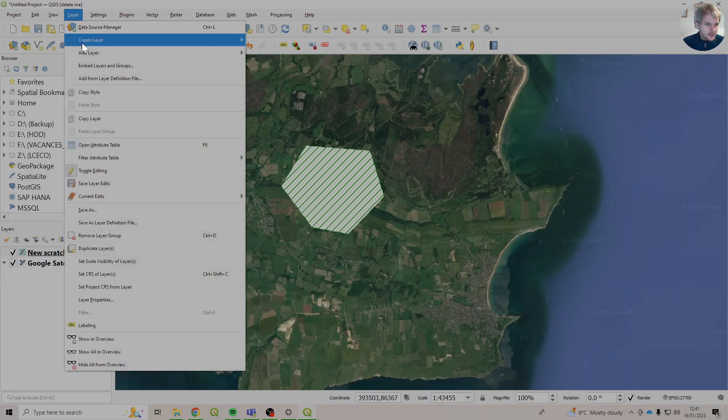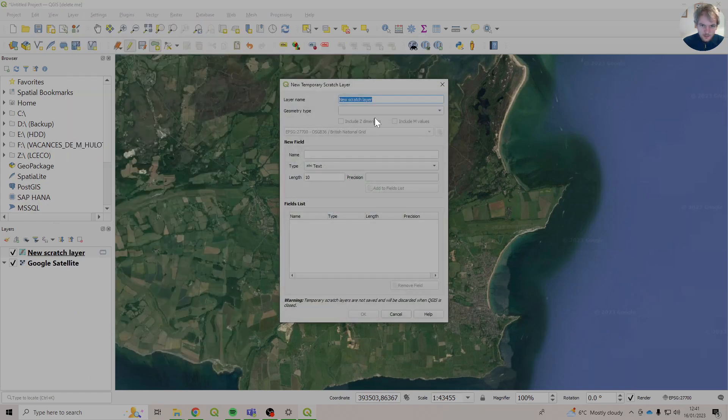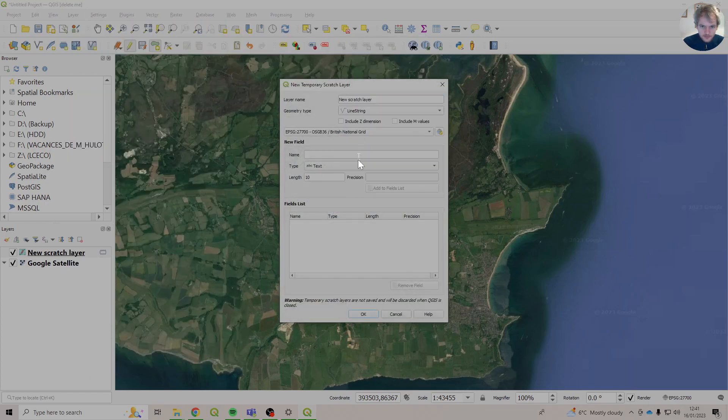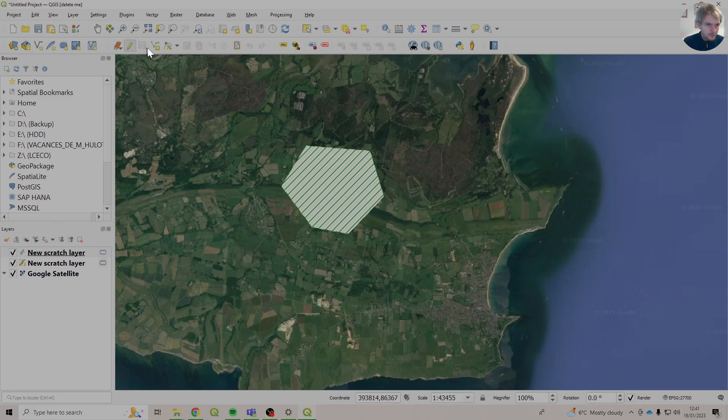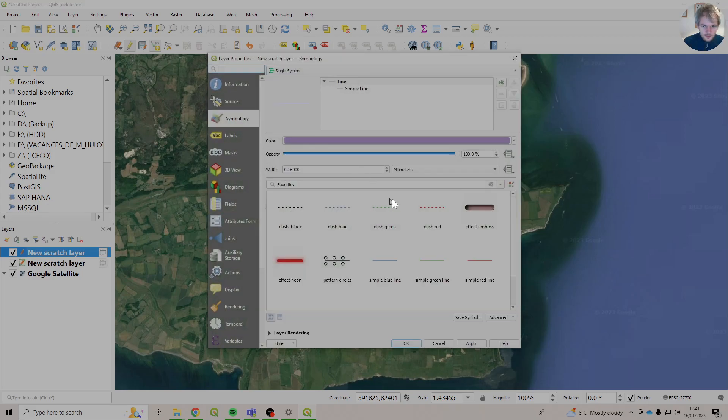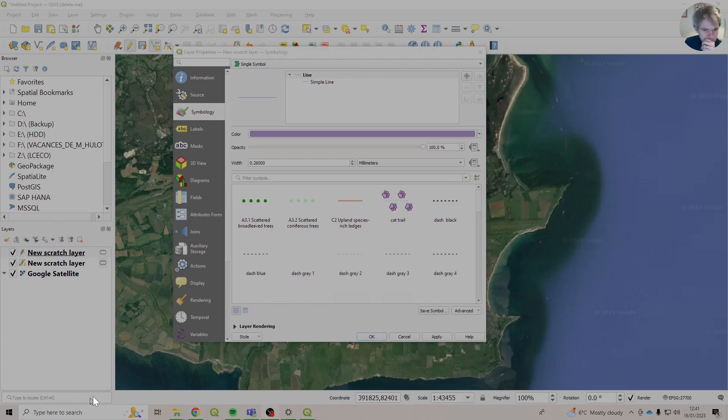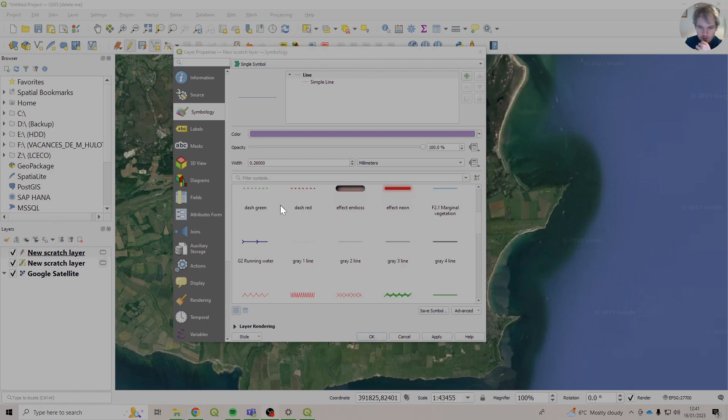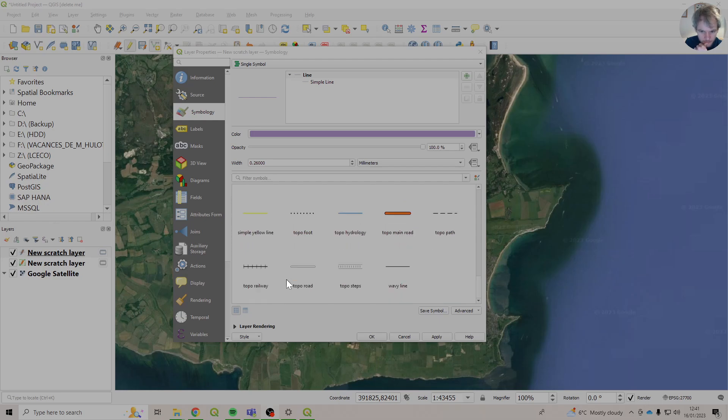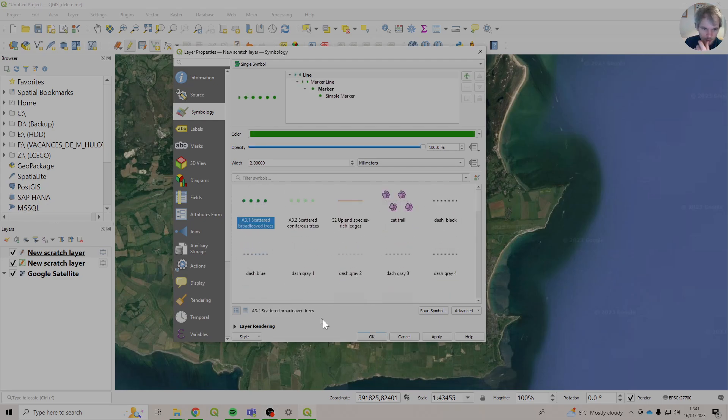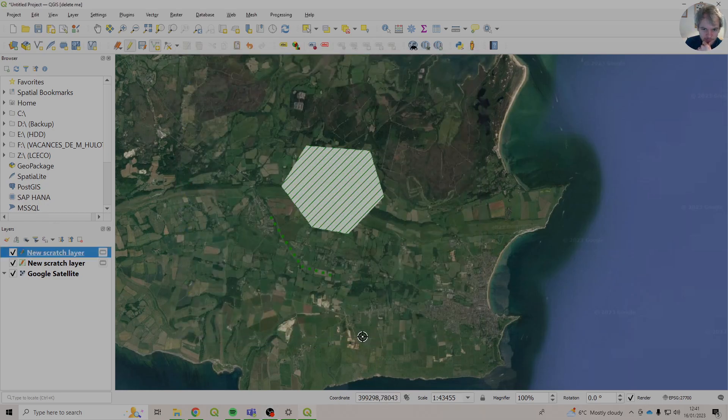If I just add another temporary scratch layer, we'll do one for lines. And you'll see that it's the same. That's the wrong button. There we go. It's our lines. There's not too many of these, so there's quite a small list. We'll call it Scattered Broadleaf. There we go.